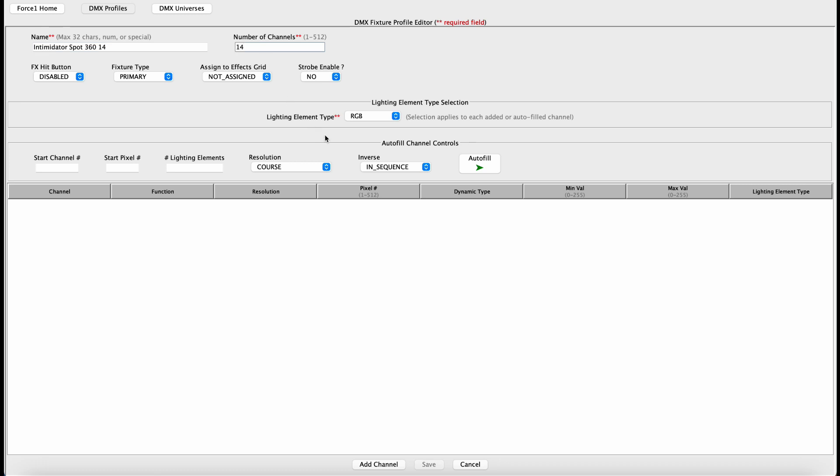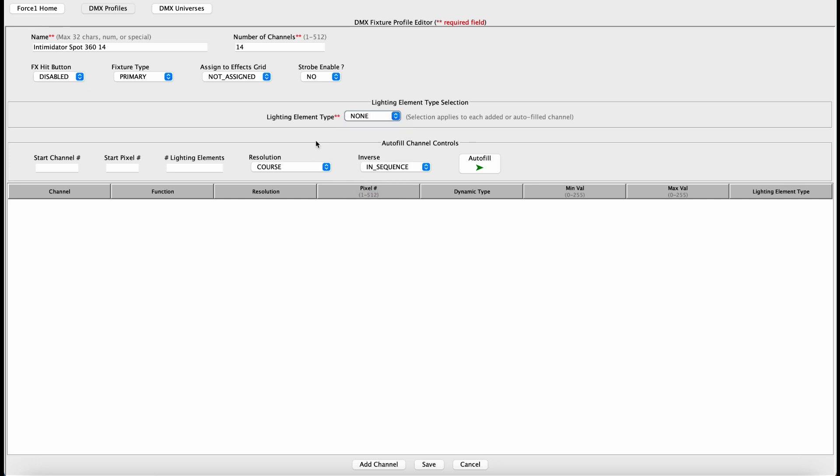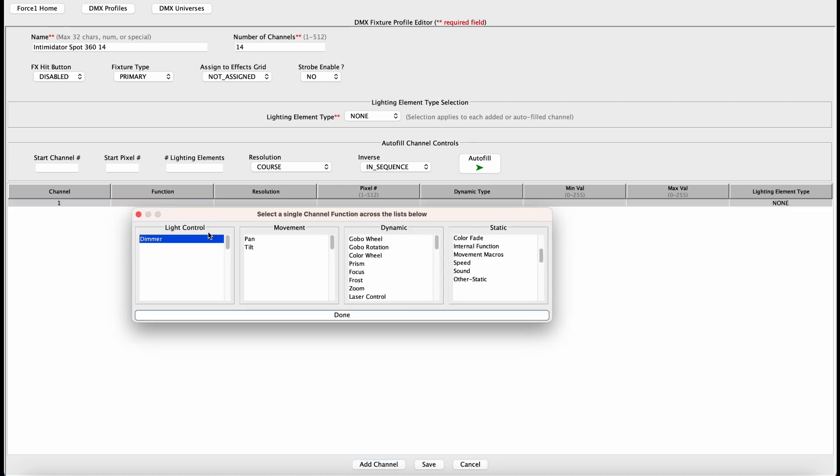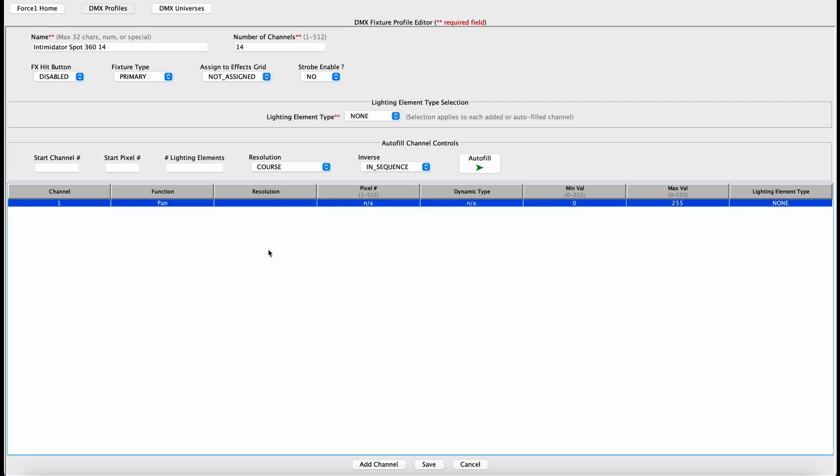Alright, Channel 1 and Channel 2 is Pan and Fine Pan. What we need to do here is set the Lighting Element Type to None, because that will influence the pop-up menu you'll see in a second. Now we want to add a channel, double-click Function. This is a Pan channel, so select Pan under the Movement function, hit Done.